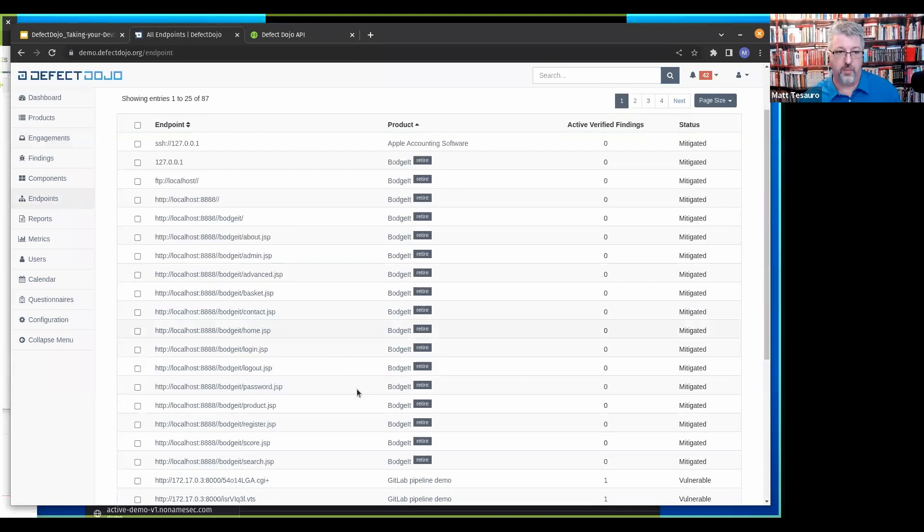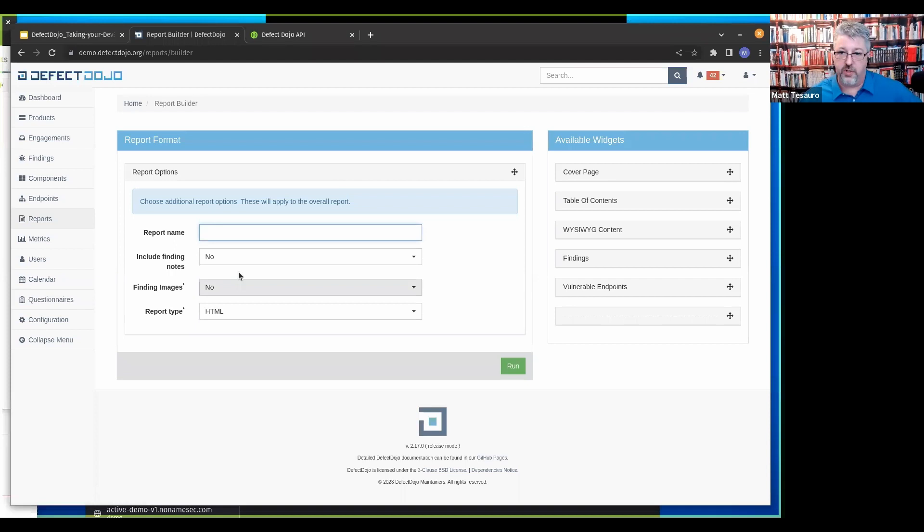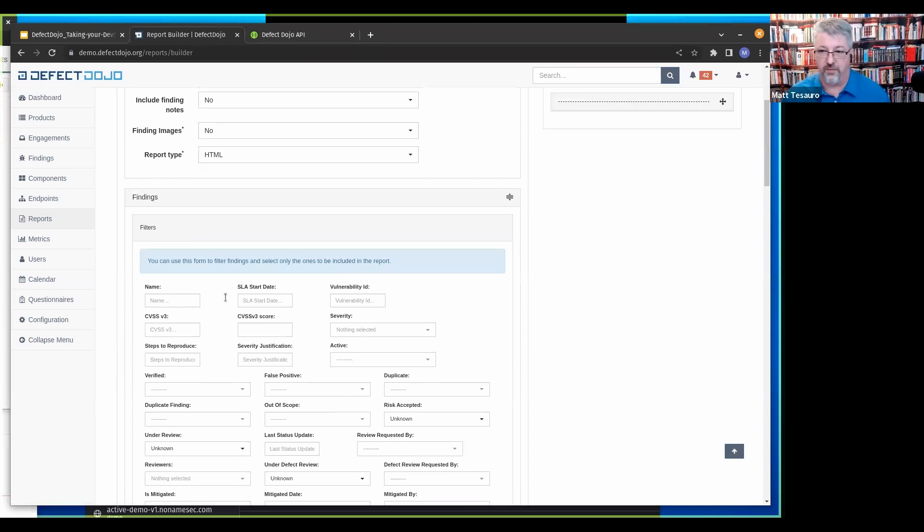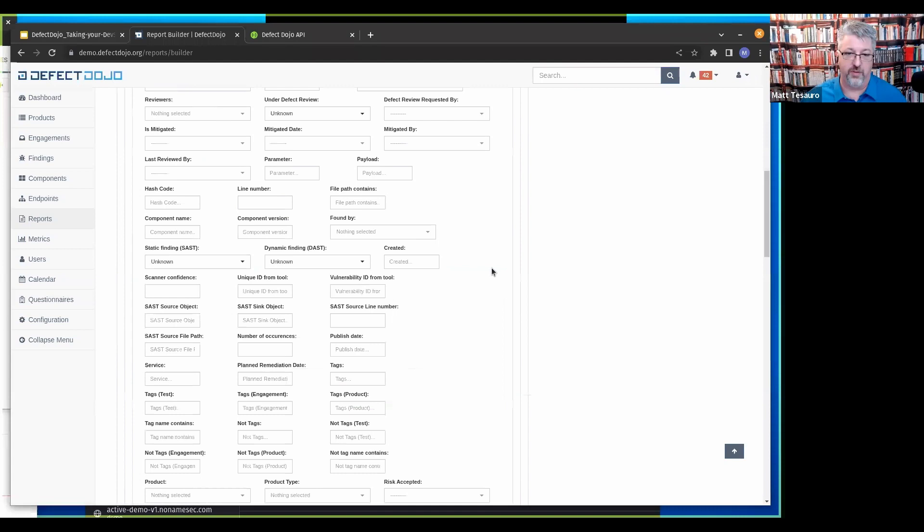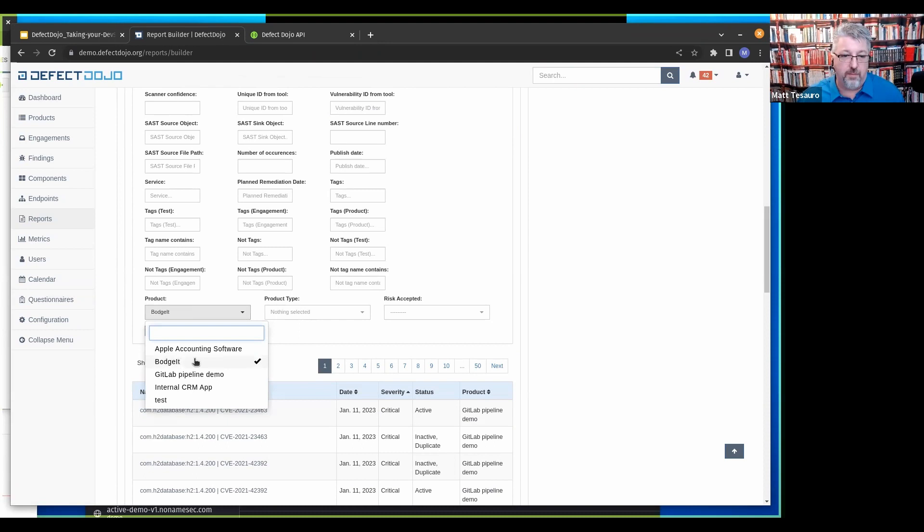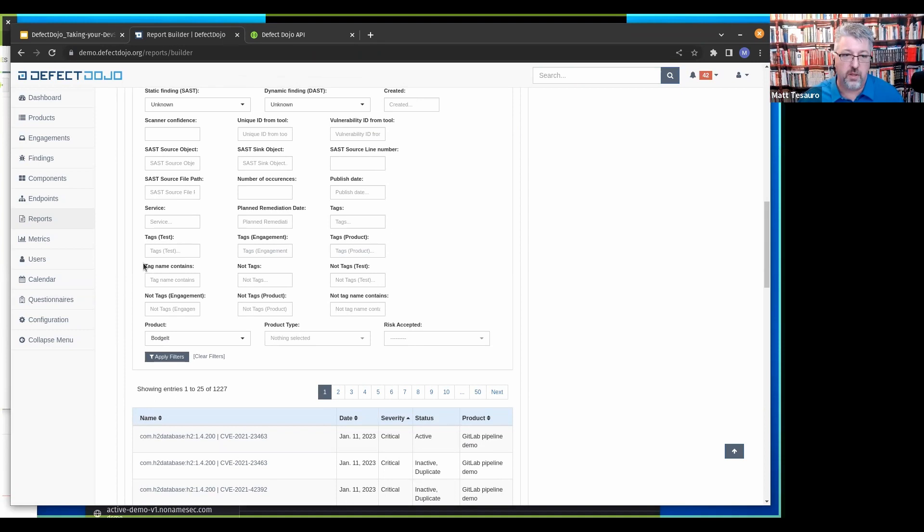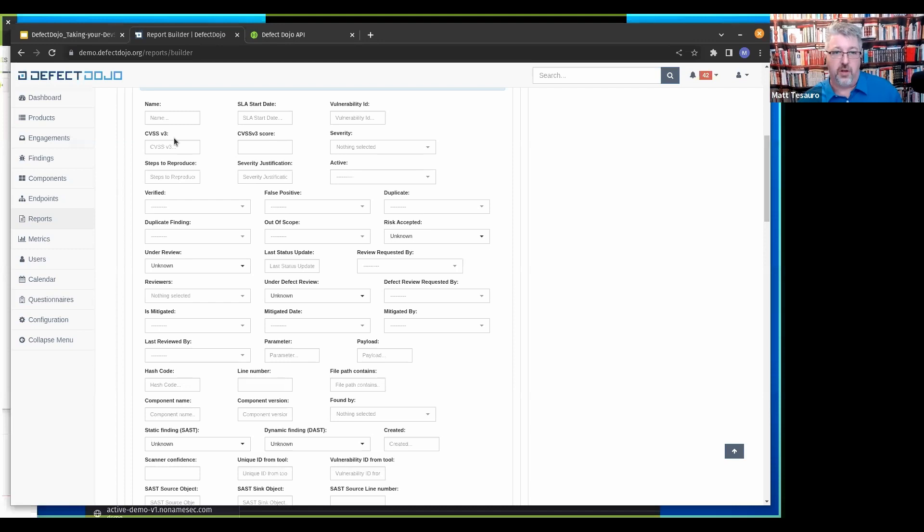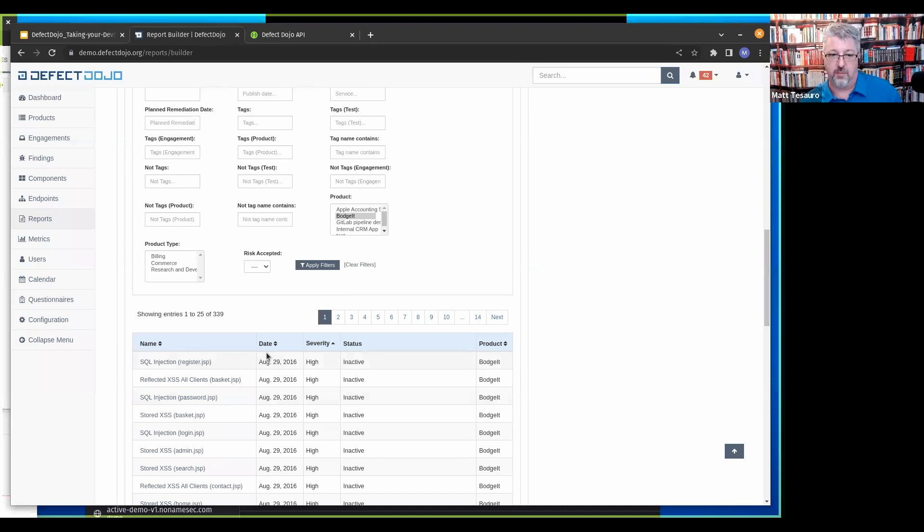Components, this is all components globally across Defect Dojo. So anytime you've run SCA, you can look at this and find out what issues are there across all of the products in Dojo. Same thing for endpoints, all of the endpoints at Defect Dojo has seen. There's a custom report generator where I can drag these widgets down here and make a cover page and a table of contents and have some findings. You can filter those findings by a ridiculous number of filters. Once you get this looking correctly, that'll be what's in your report.